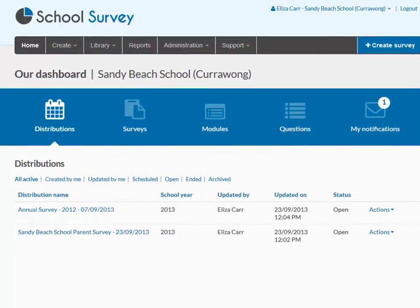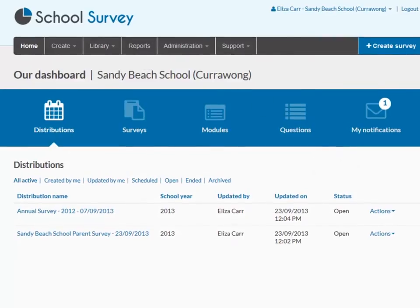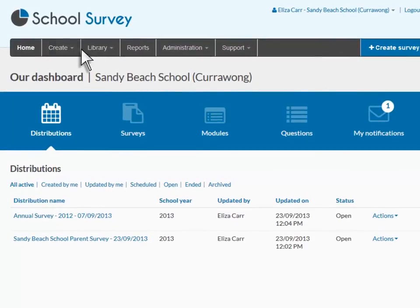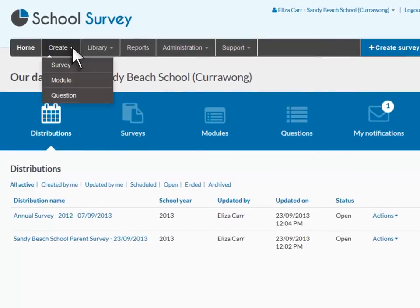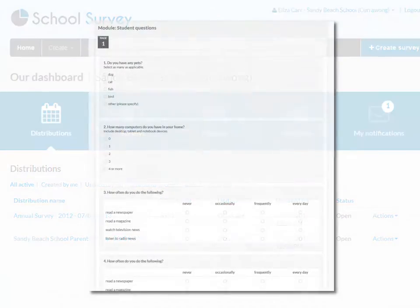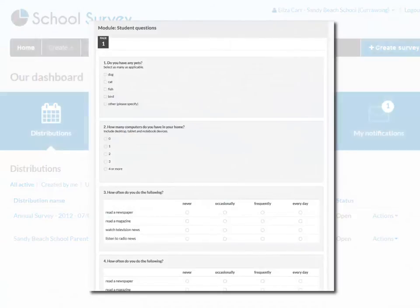If your role allows, you'll also have access to notifications and reports. From the main navigation menu, you can create surveys, modules and questions. A module is a set of related questions that can be added to a survey.